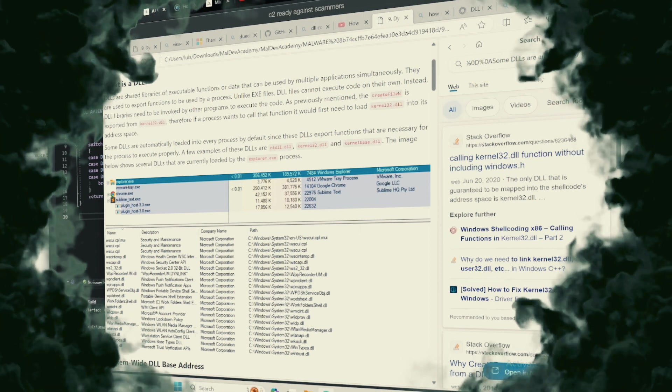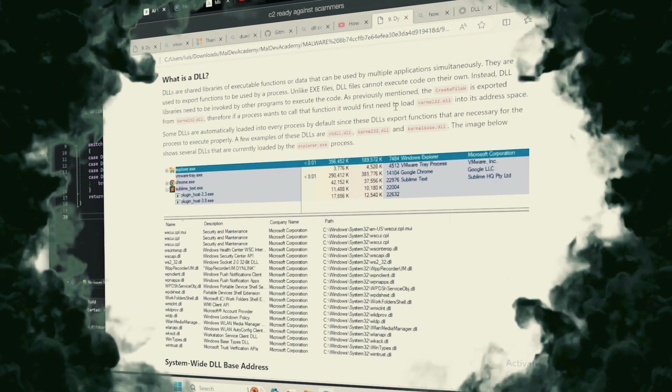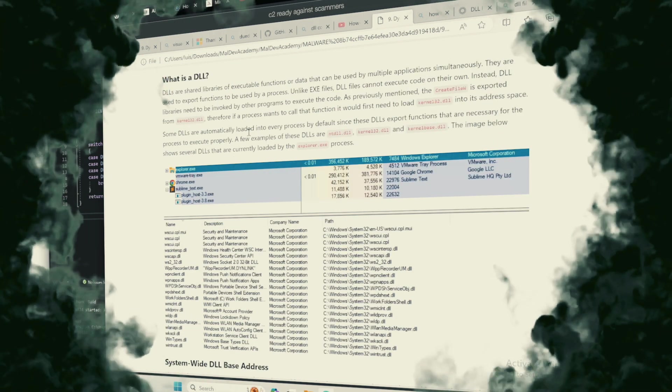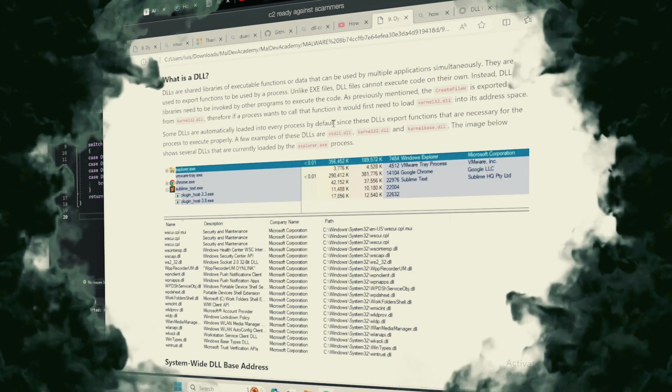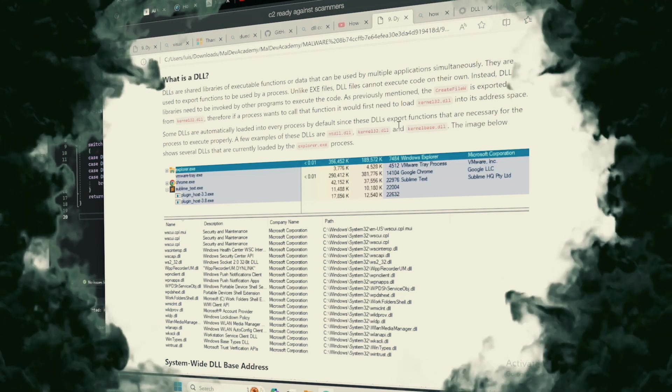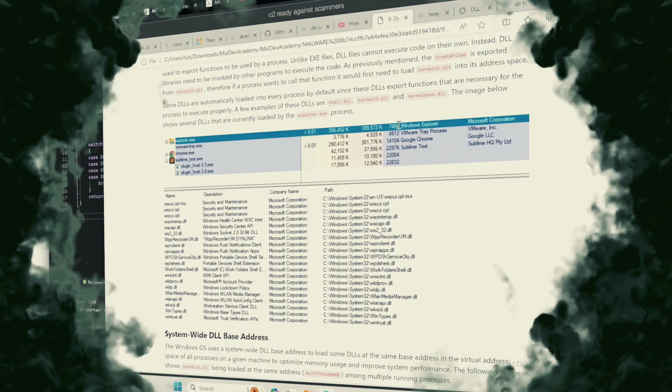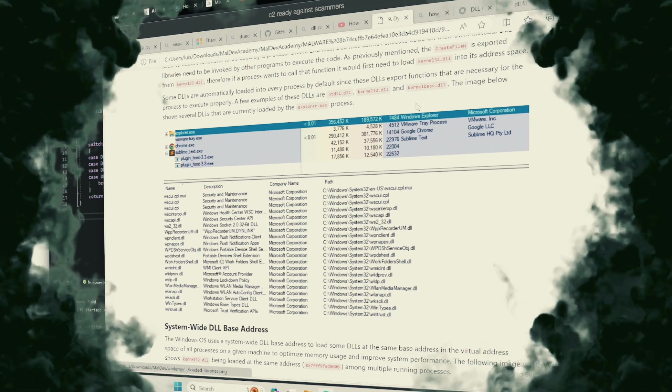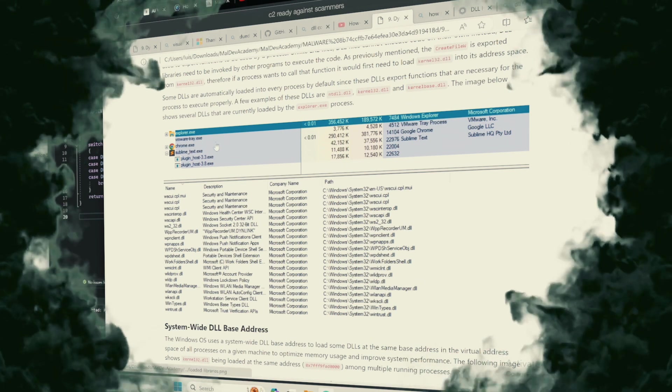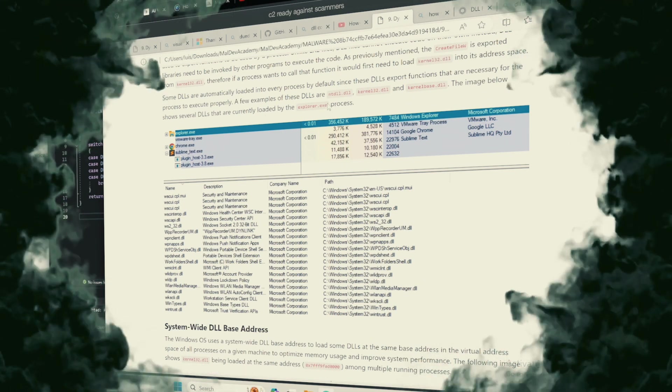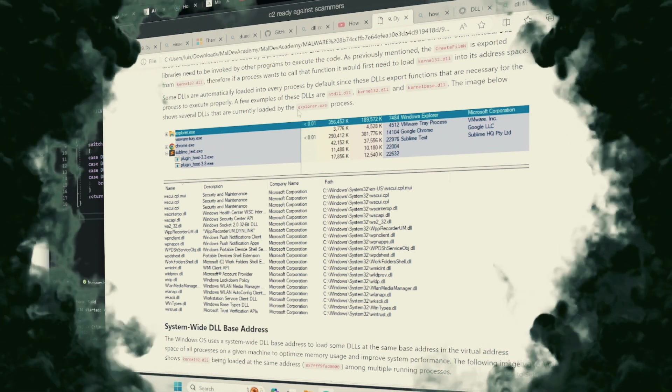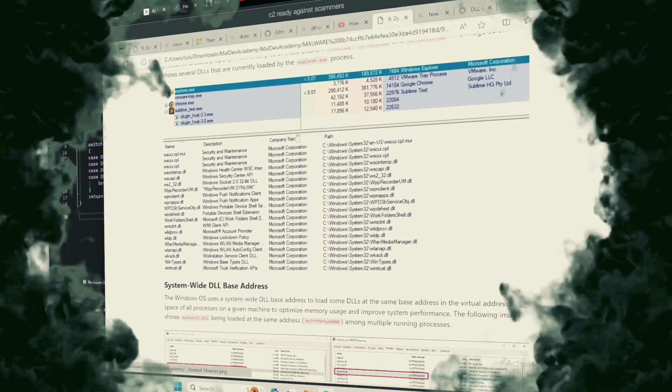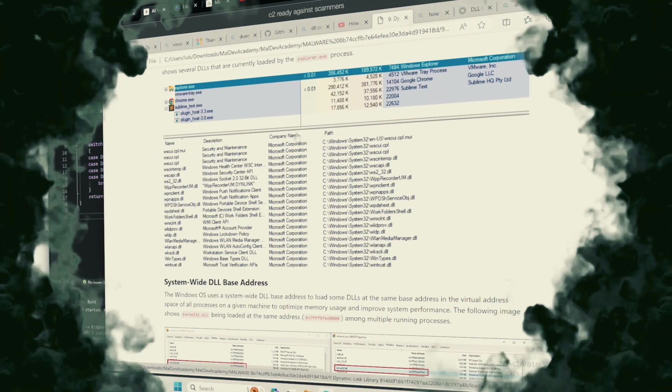These libraries reside in the shadow, waiting to be invoked. DLLs are designed to encapsulate functionality, allowing applications to share code and resources efficiently. This efficiency, however, also opens a dark corridor for those with nefarious intent.